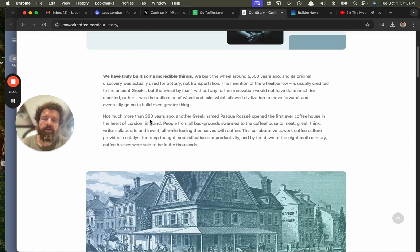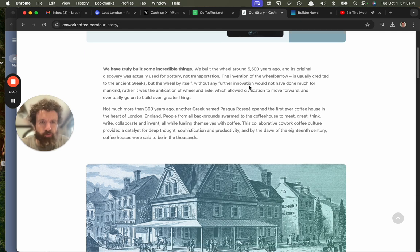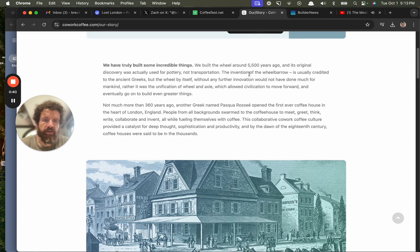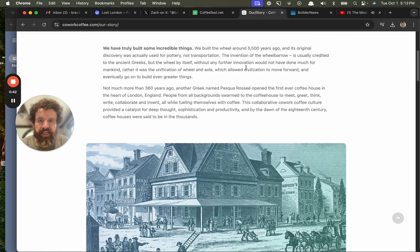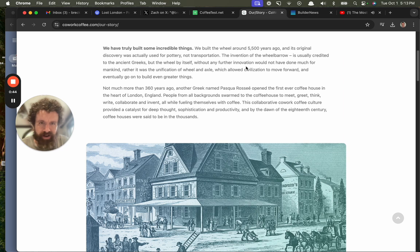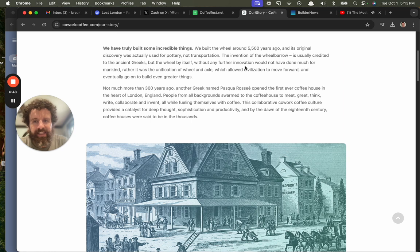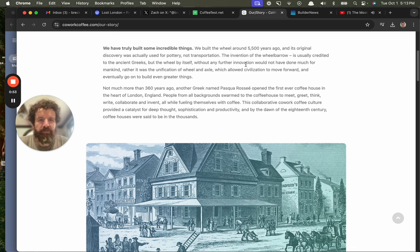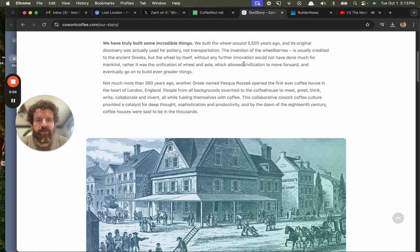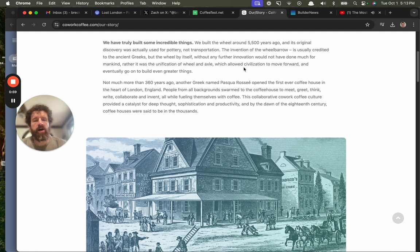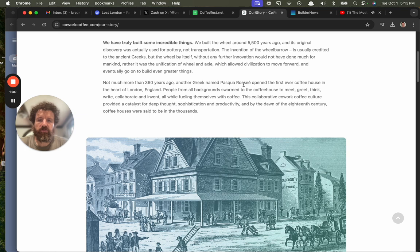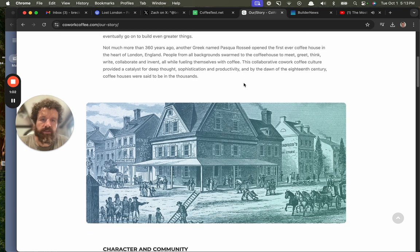Not much more than 360 years ago, a Greek named Pesca Rosé opened the first ever coffee house in the heart of London, England. People from all backgrounds swarmed the coffee house to meet, greet, think, write, collaborate, and invent, all while fueling themselves with coffee. This collaborative co-work coffee culture provided a catalyst for deep thought, sophistication, and productivity. And by the dawn of the 18th century, coffee houses were said to be in the thousands.